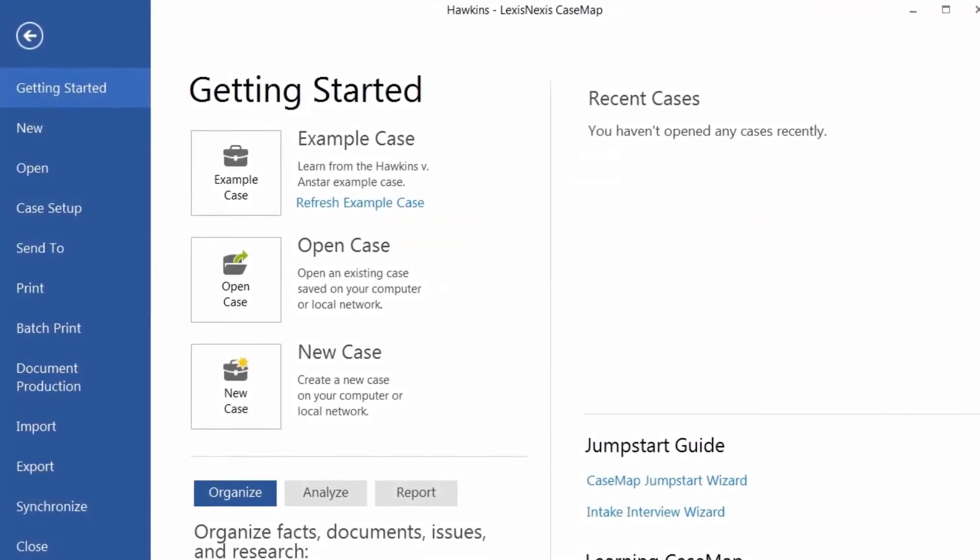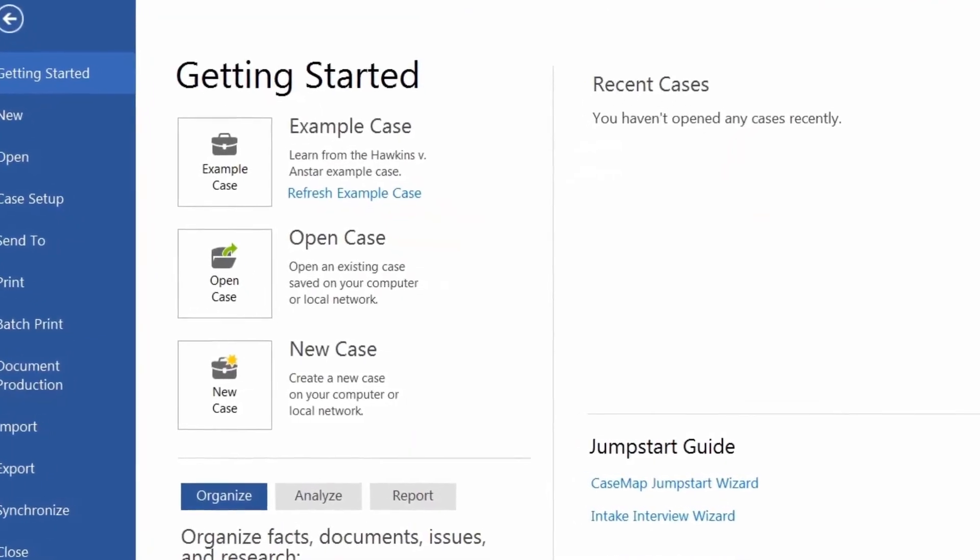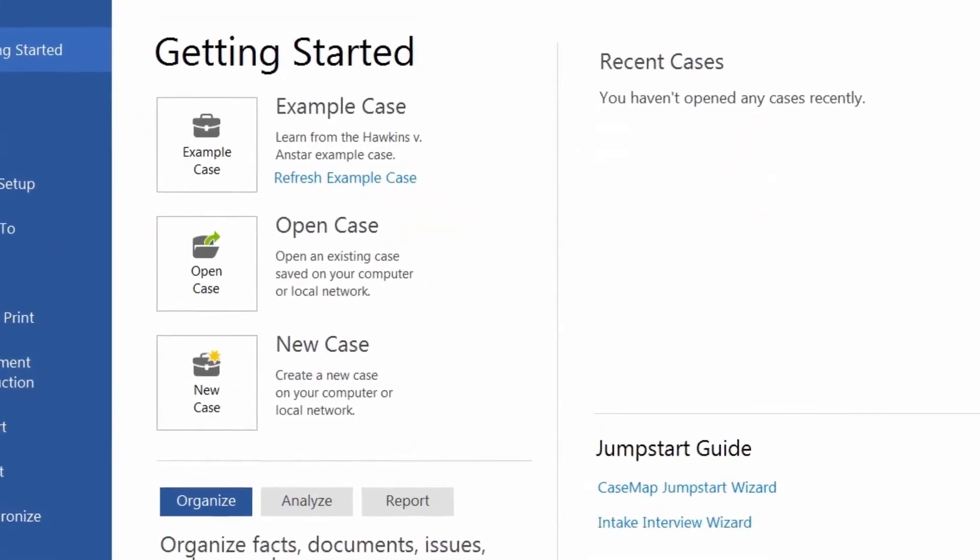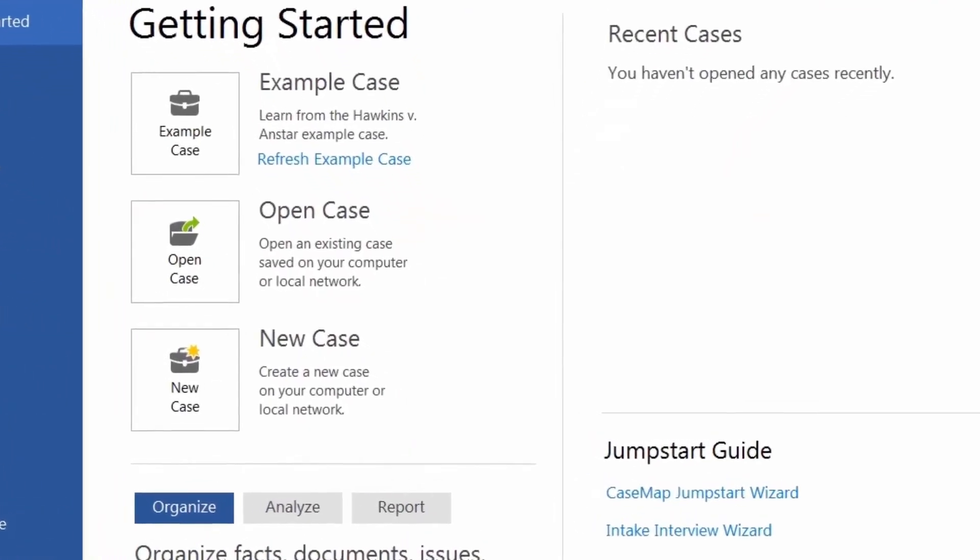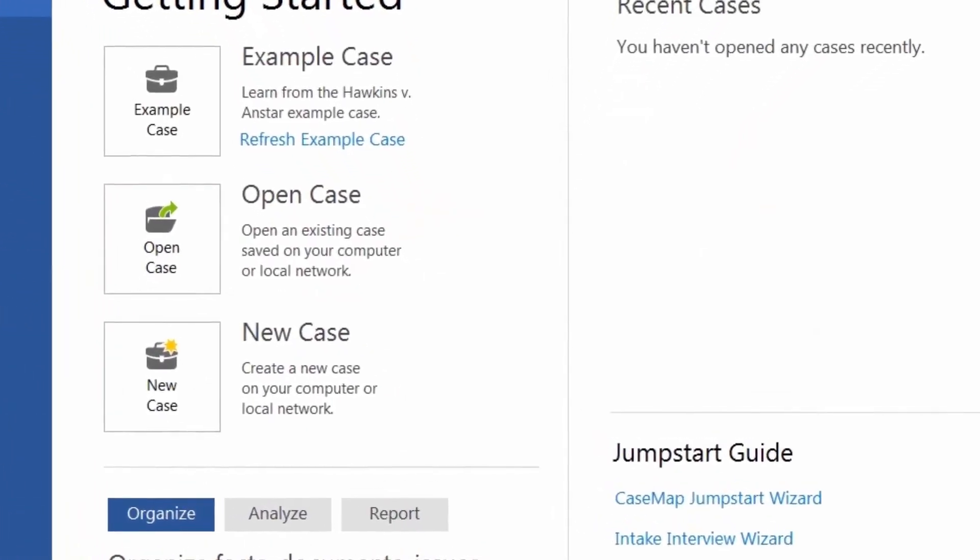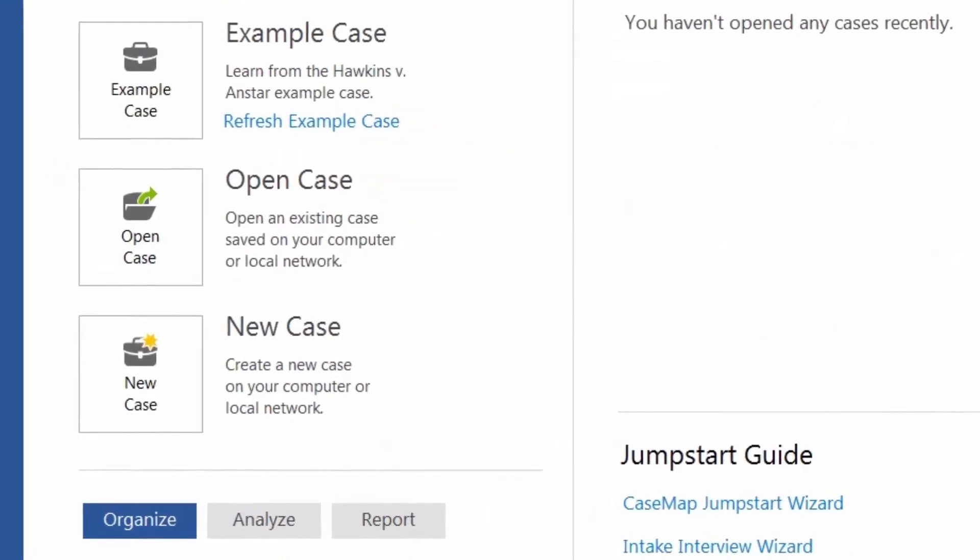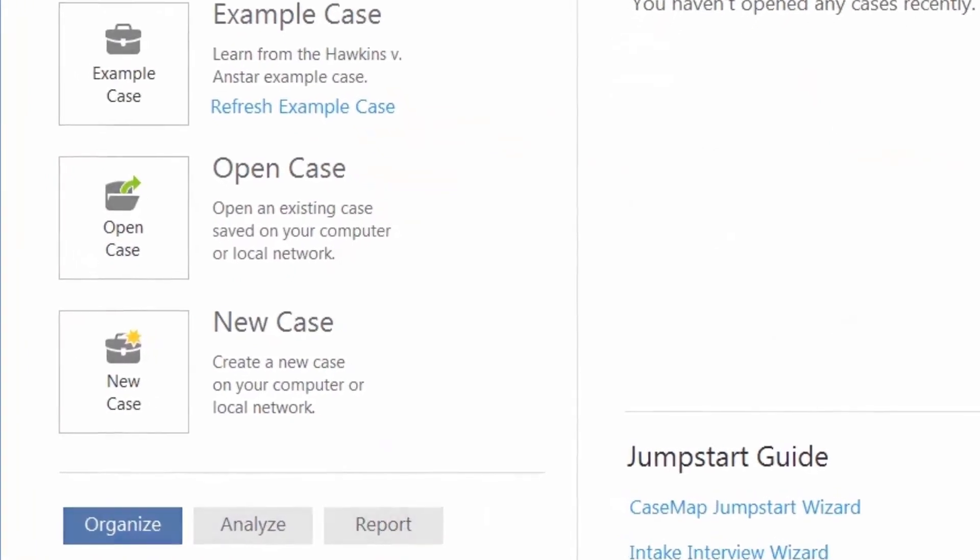These are just a few of the ways Casemap can organize your information quicker and easier than traditional methods allow.